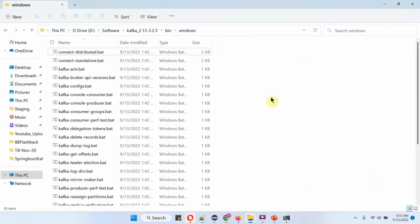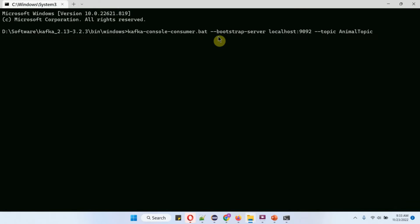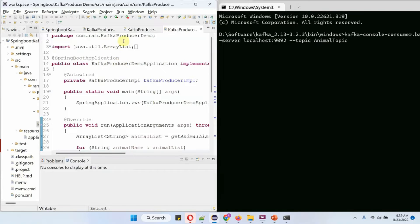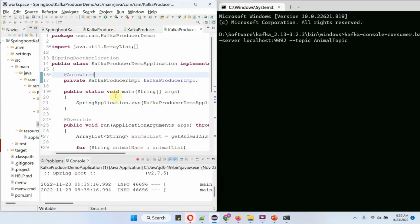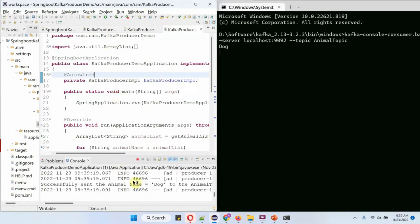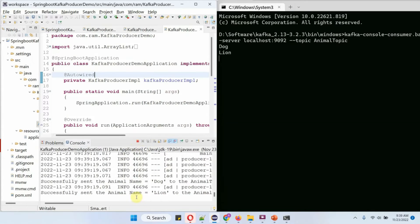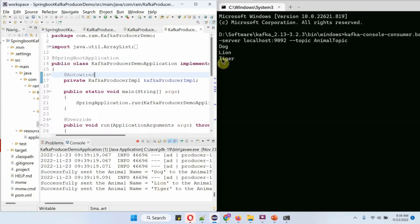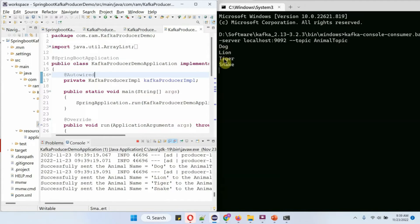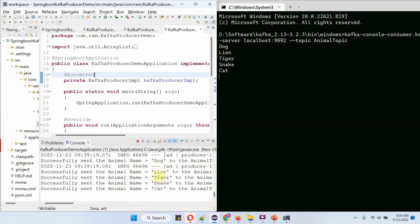The consumer has been started and it is listening to the animal topic for any messages. On the left side you can see the Spring Boot producer application and on the right side you can see the consumer. Now I am going to start this Spring Boot producer application and it is sending animal names to the animal topic, which are being consumed by the consumer one by one. Here you can see dog, lion, tiger, snake, and cat have been sent to the animal topic and the same animal names are consumed by the consumer.